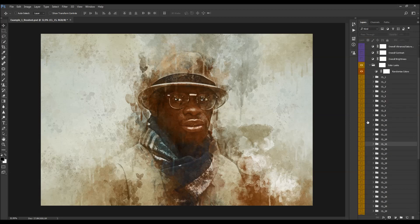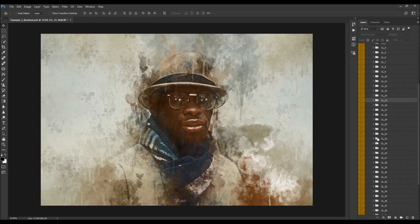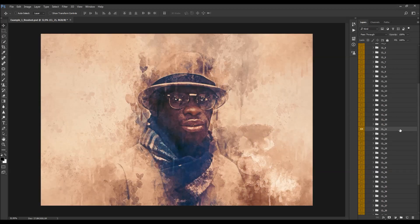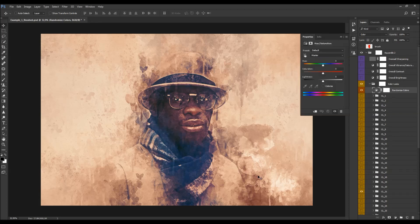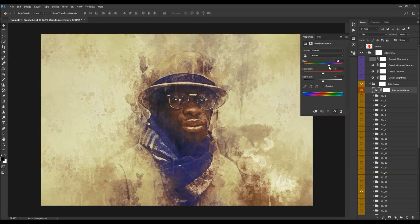In this example I'm going to use this one here and keep the opacity at default. There's also a randomized colors layer — you can double-click on the layer thumbnail and change the hue value to quickly randomize the colors of your photo and get some interesting results.